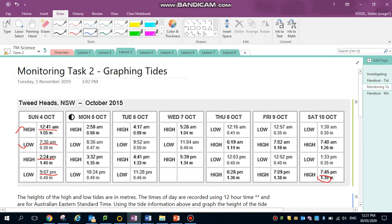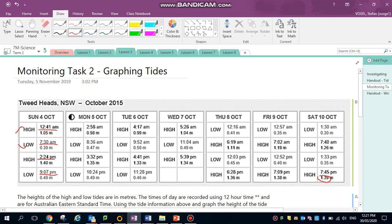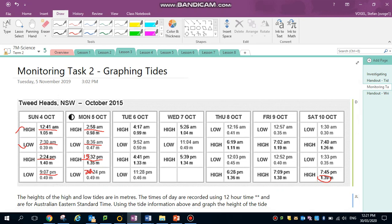I can then start looking at the times for the next day. What I might do this time is because it's PM, I'm going to change it to PM time. So instead of 3:32, I'm going to write here 15:32 because my graph is in 24-hour time. 10:24, if I add 12 it would be 22:24.